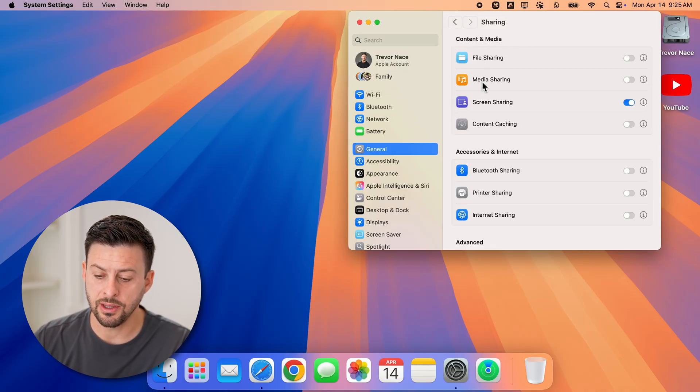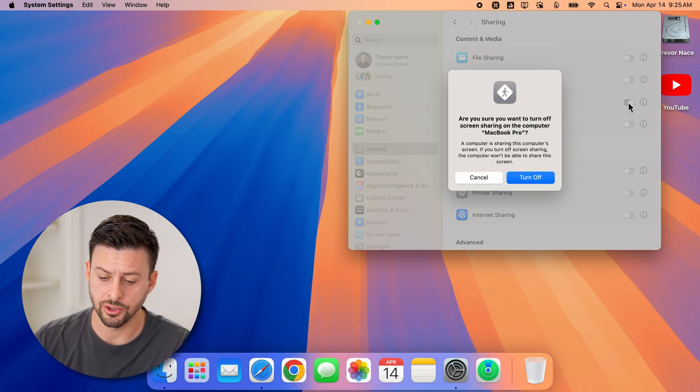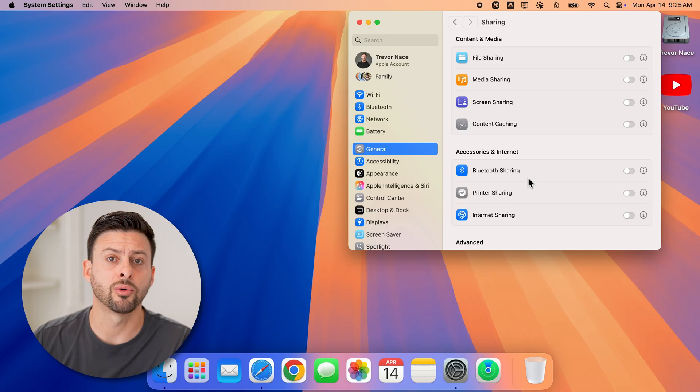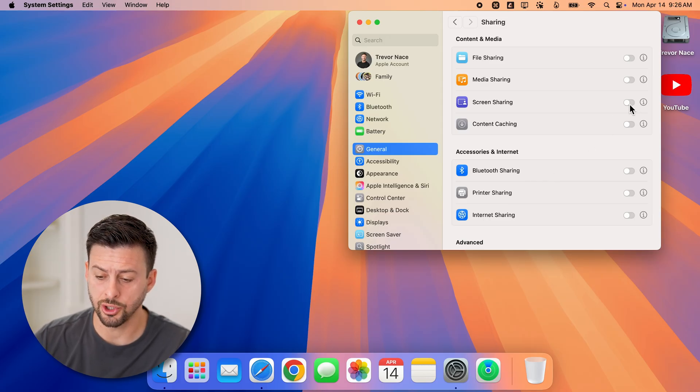Now you can see the third option down is screen sharing. If you wanted to disable it, just turn it off and hit turn off. However, of course, if you wanted to turn it on, I'll show you how it works.